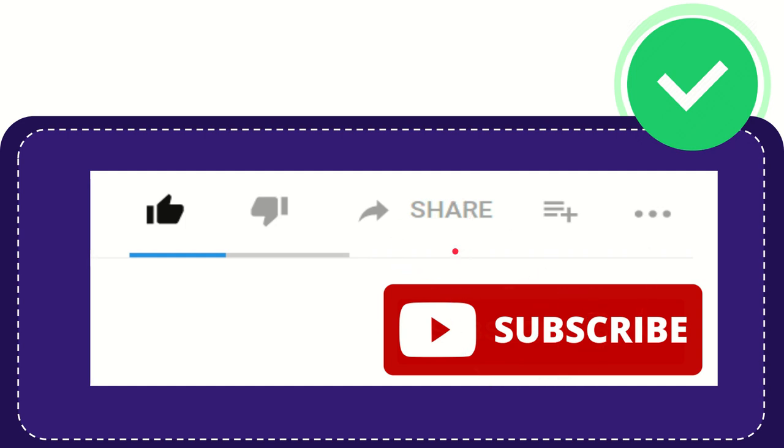I think that's all of it. Thank you so much for watching this video, and see you again in another video. Bye bye, see you again.